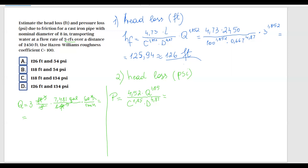Calculating 3 × 7.481 × 60, the flow rate Q equals 1346.58 gallons per minute. This is the value we will use in the pressure formula for discharge Q.